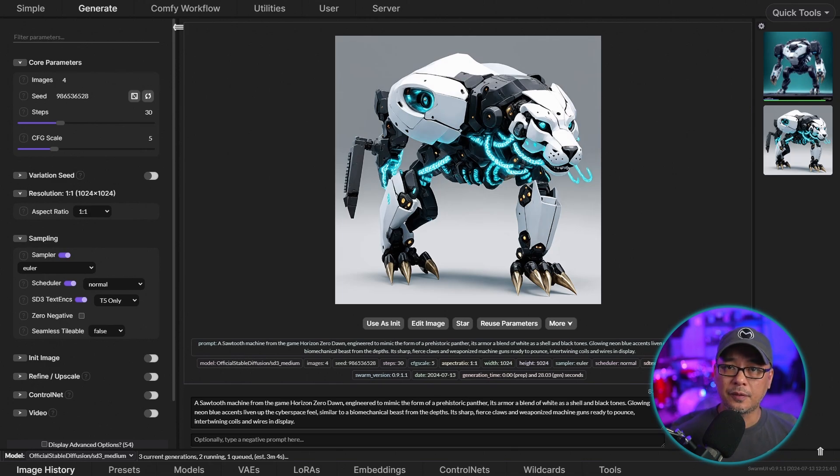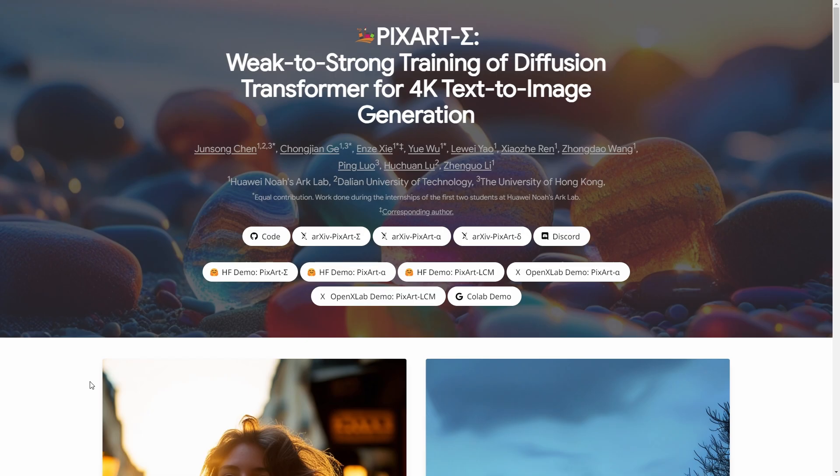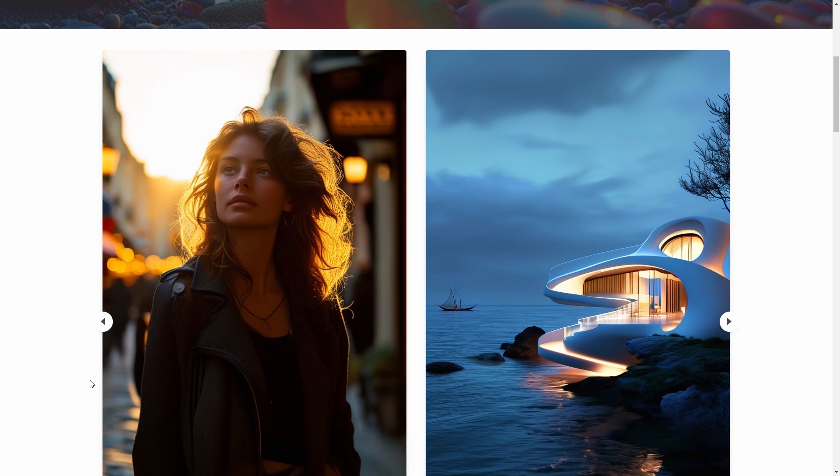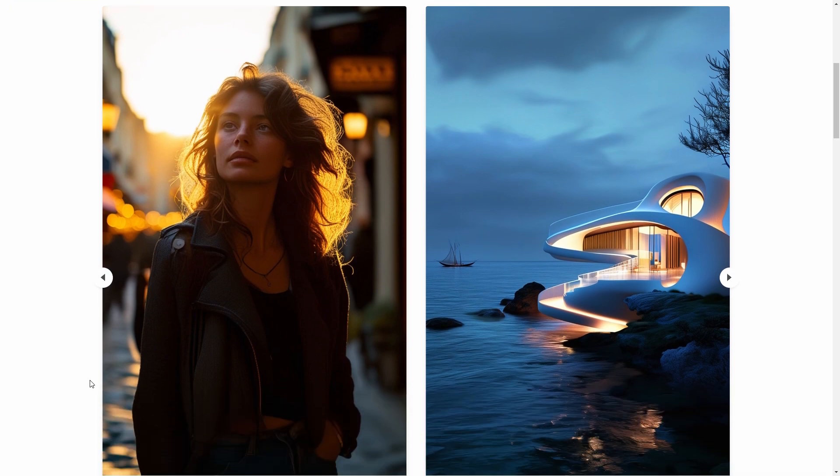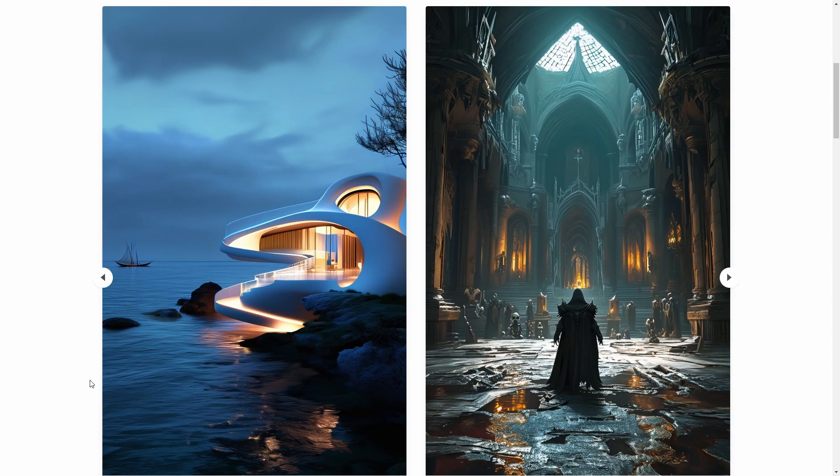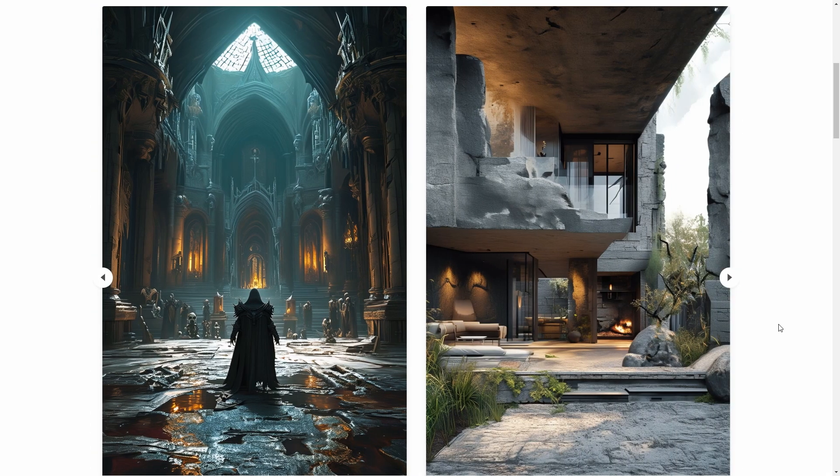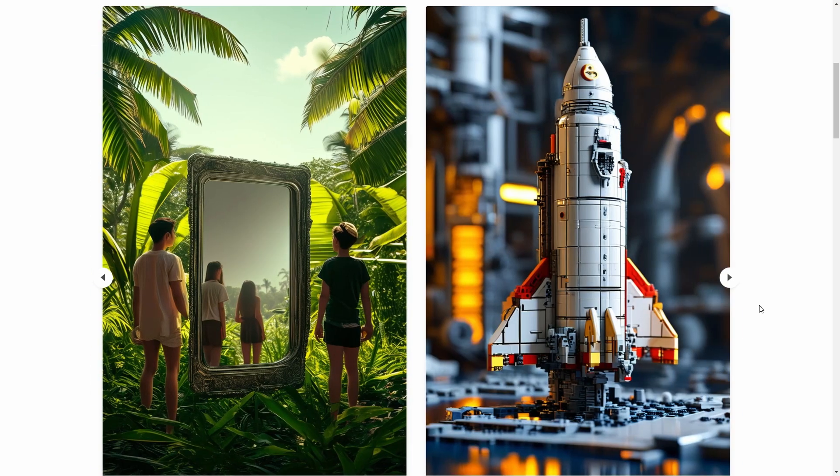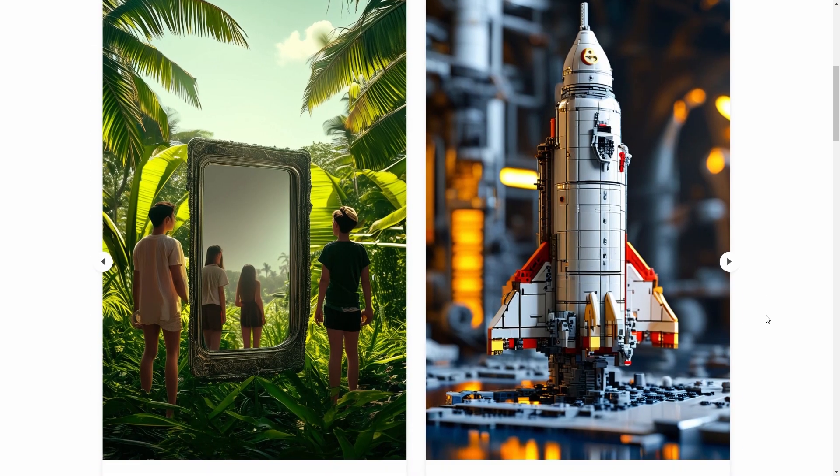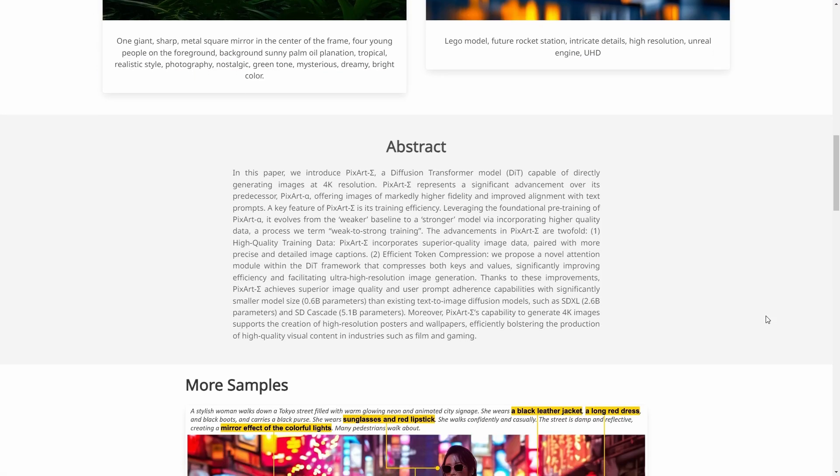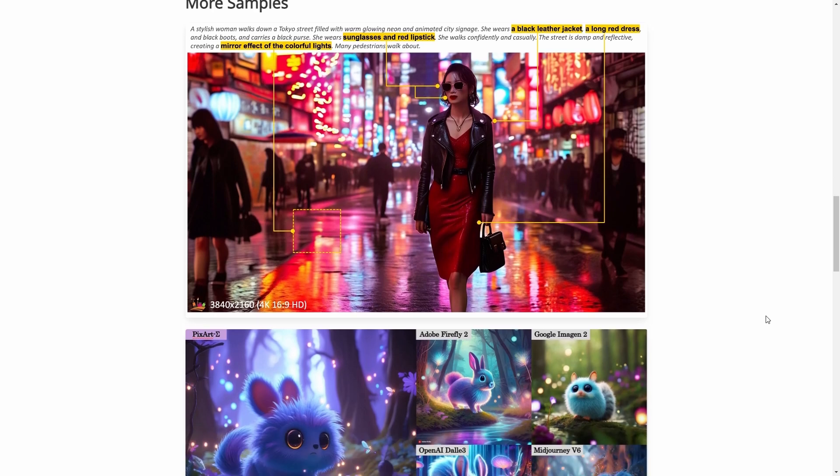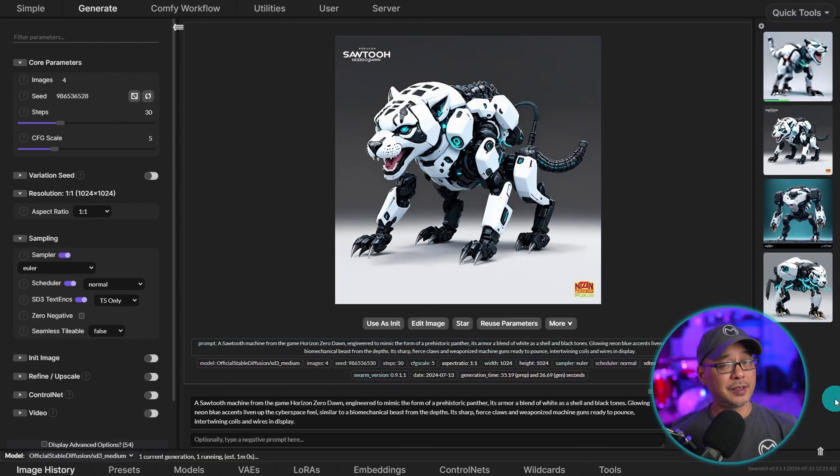In the next video, I'm going to cover PixArt and how to use it in Swarm UI. And it's also like SD3, where you can use natural language. There are three base models available, Alpha, Sigma, and recently released by Data Void, a 900M PixArt version. So I'm pretty excited to show you guys that. But until that next video, I'll see you when I see you.